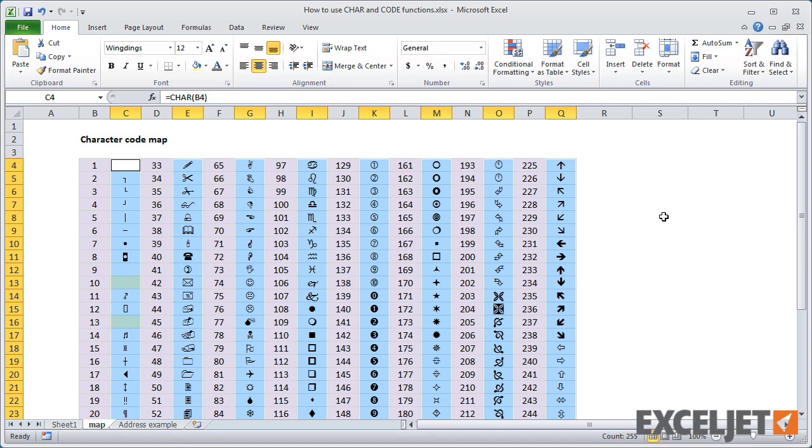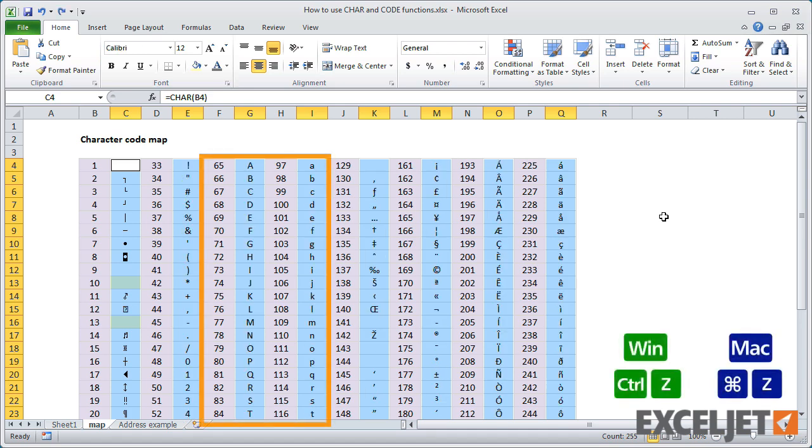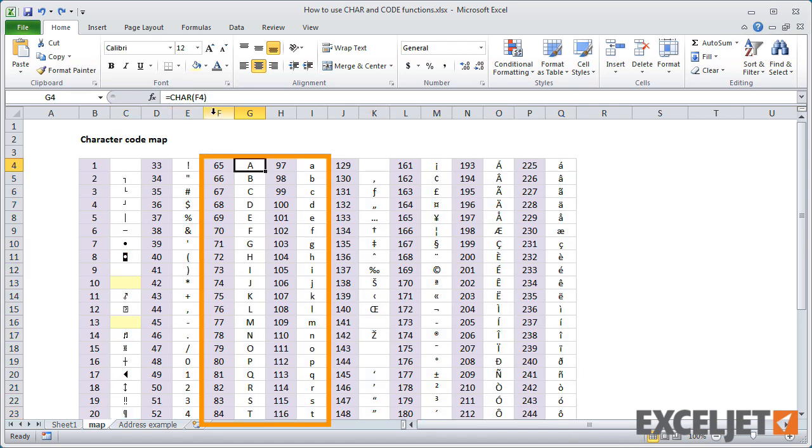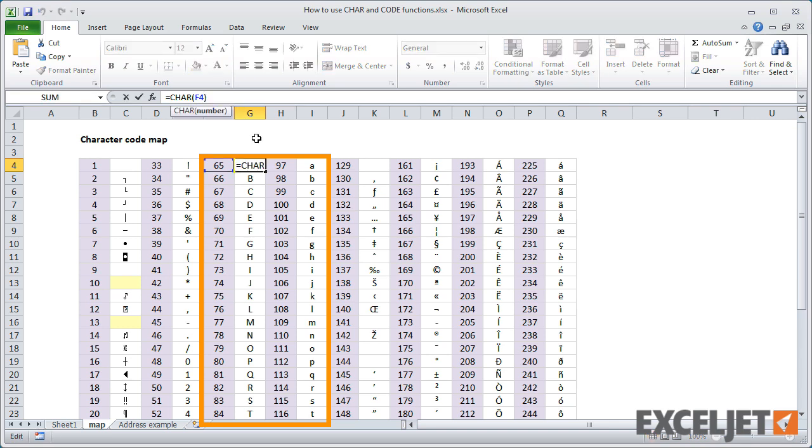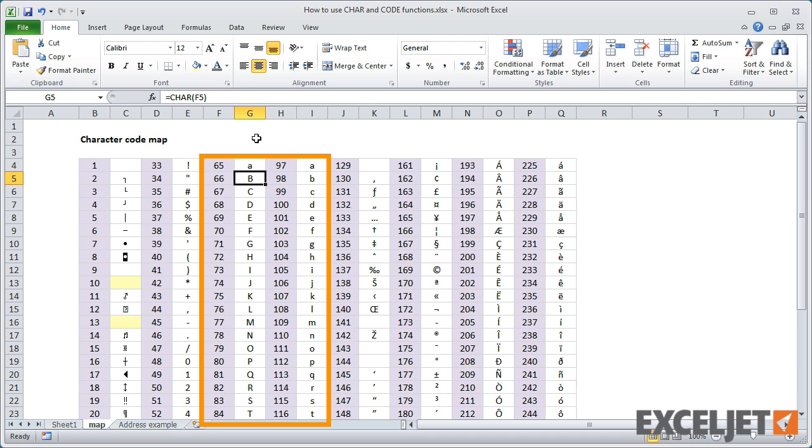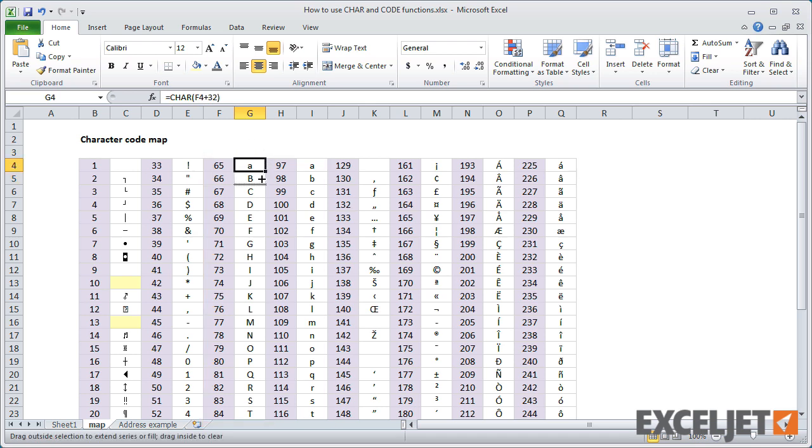One thing you might notice is that upper and lowercase letters are exactly 32 numbers apart. If I add 32 to 65, the number for an uppercase A, I get 97, which is the number for a lowercase A. The same goes for the letter B.